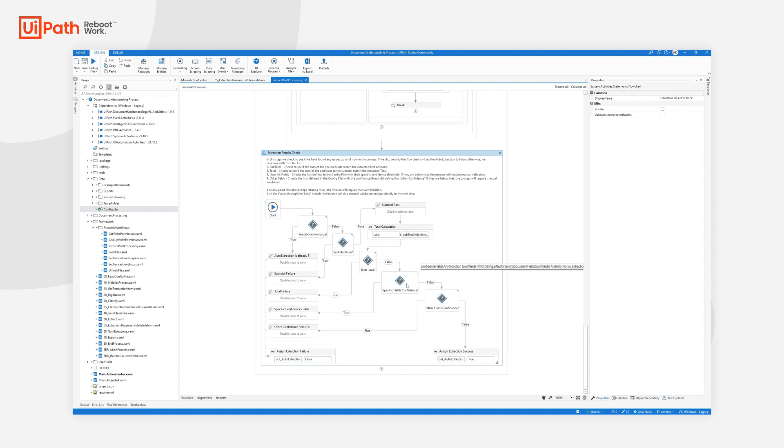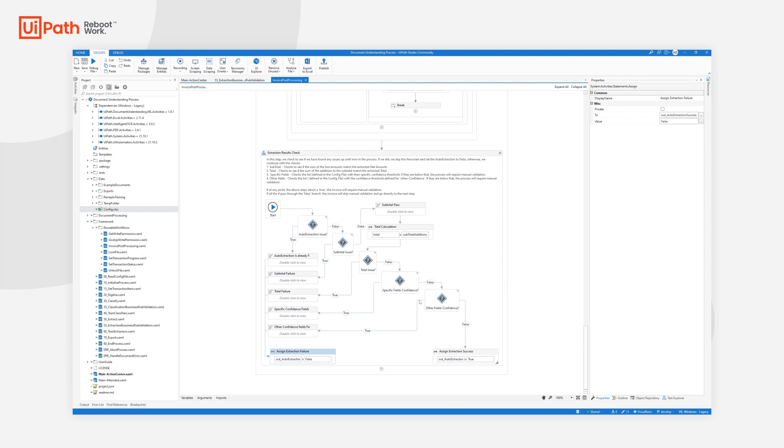In case anything fails here, we will get in the log message the exact confidence and which field failed. And obviously, if anything fails, it goes to action center, and if everything has passed all the checks, it will go to the downstream process, the performer.